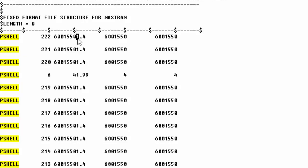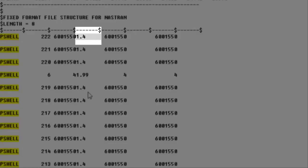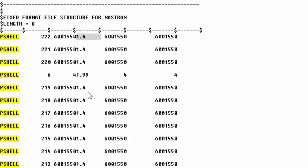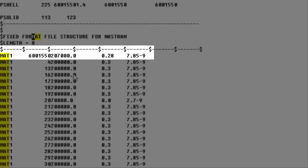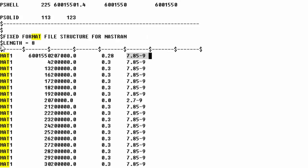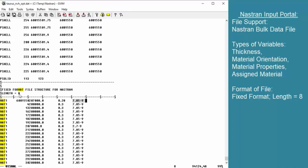Our first entry on this card is P-shell, our second entry is property ID 222, and the next entry indicates the thickness of our shell element. The value 1.4 is the thickness that we would potentially change as a variable for HEADS. This is a fixed format file, not a delimited file, meaning we need to tag the entire fixed-width region. For Nastran, this fixed format is typically length 8.